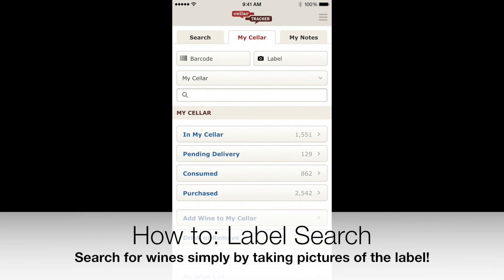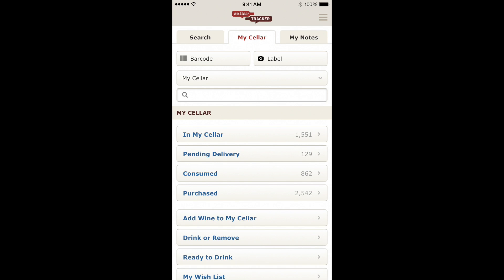Welcome. This is a quick overview of how to use the new label recognition functionality built into the Seller Tracker mobile apps. We've designed it to be easy to use so you can quickly look up more information on a wine without having to type in the name, and also visually track what you've been drinking for later reference. Let's get started.